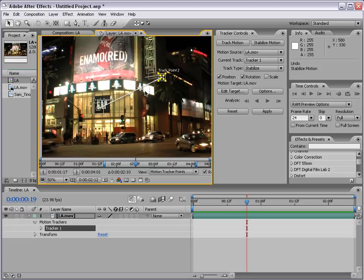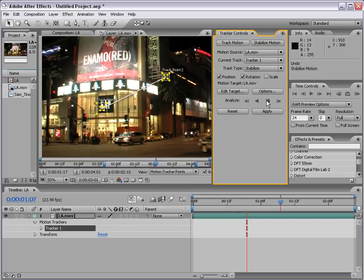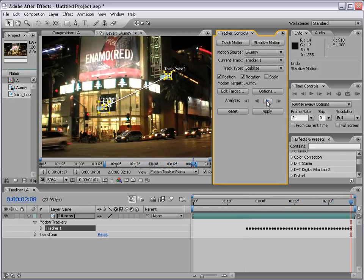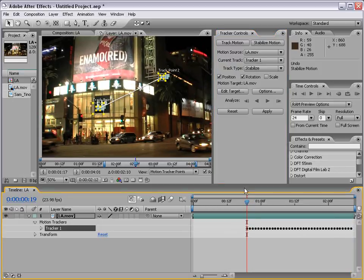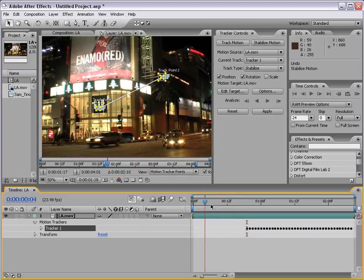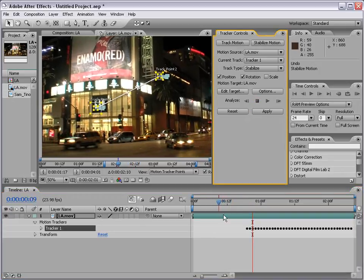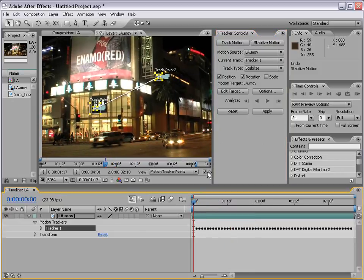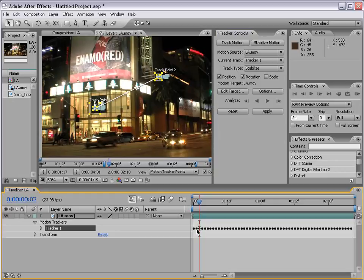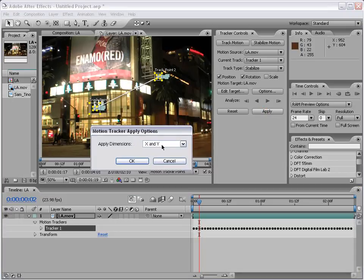Now that we've set up our track points, we can begin to analyze the footage by clicking the Analyze Forward button. The data is processed and collected in the timeline. Since we started tracking in the middle of the footage, we now need to track backwards from this first point — it's okay if the track overlaps, it'll just replace those track points. I'll click Analyze Backwards to finish tracking the shot from start to finish. Now that we've tracked the data, we want to apply it to the footage, so I'll click Apply, choose X and Y, and click OK.